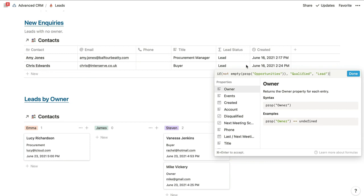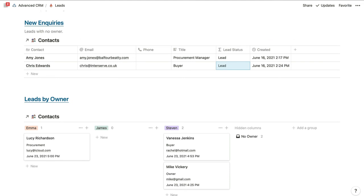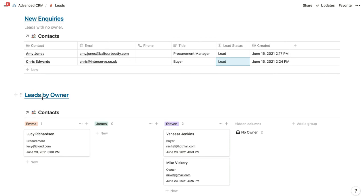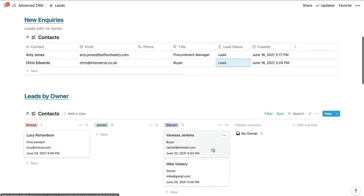To distinguish between leads and qualified contacts, we've got a lead status formula property inside this database. If a contact has an opportunity linked to them then we know they've been qualified — the formula checks whether or not there's an opportunity in the opportunity property or whether it's empty. They'll be qualified if there is an opportunity connected to this page, and their status will still be a lead if there isn't. This database is only showing us leads, and we've also filtered the database view to only show leads that haven't yet been assigned to anyone based on the owner column. If we scroll down the page, we can see another database view showing how many leads each team member has assigned to them.